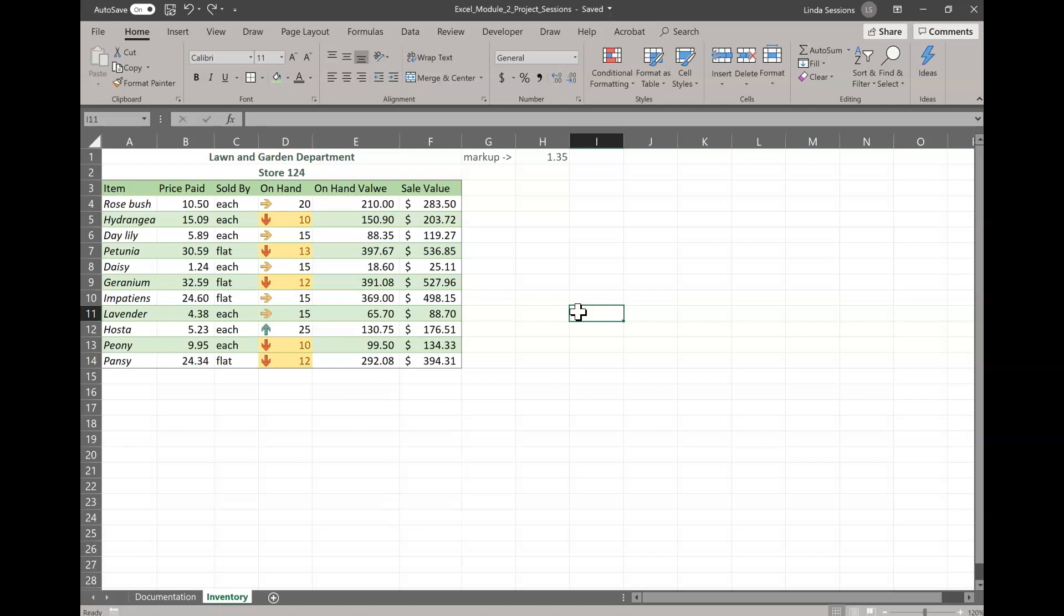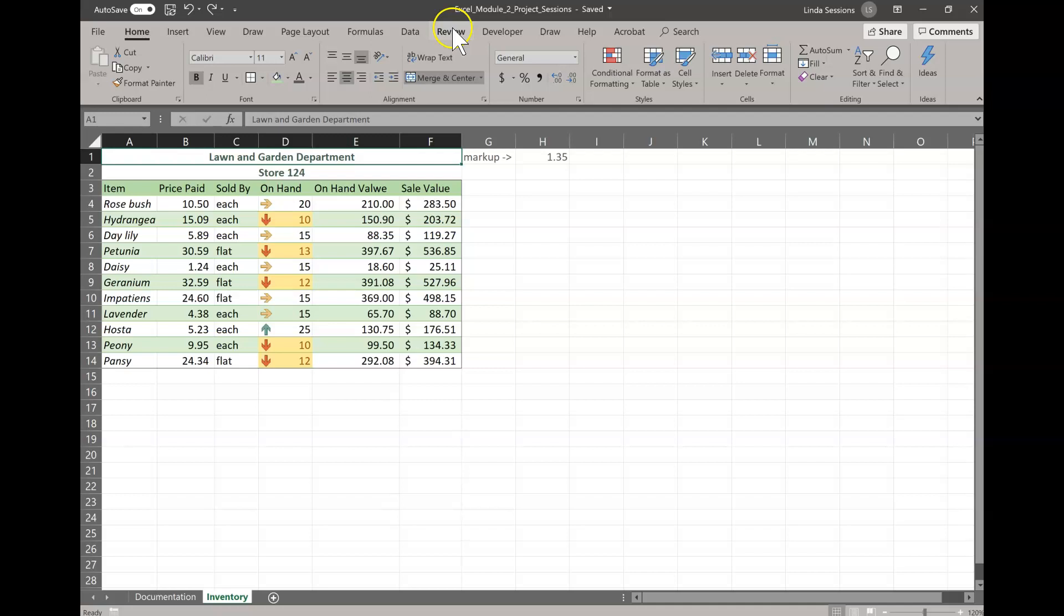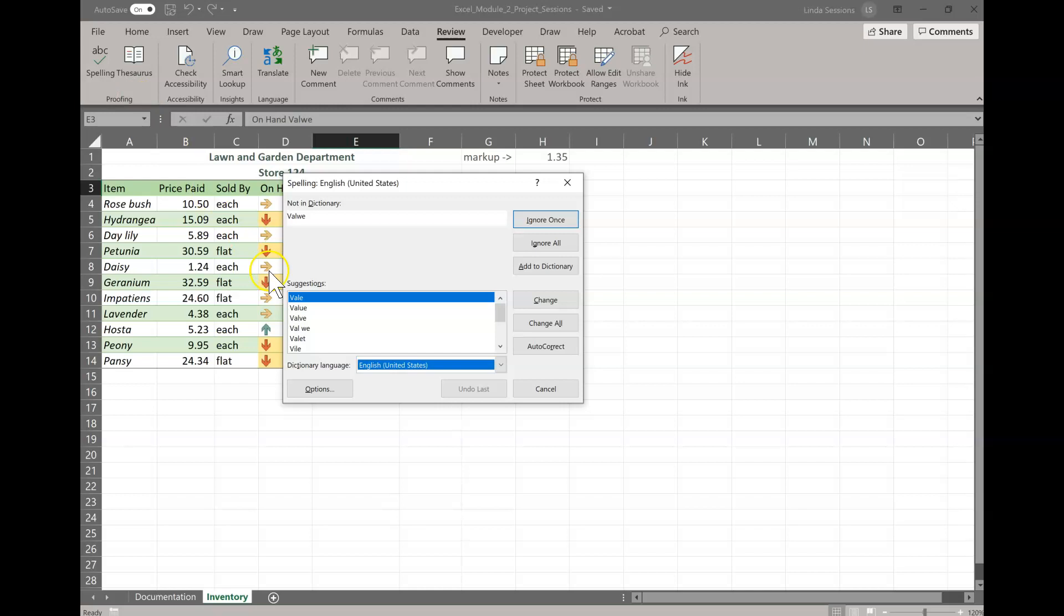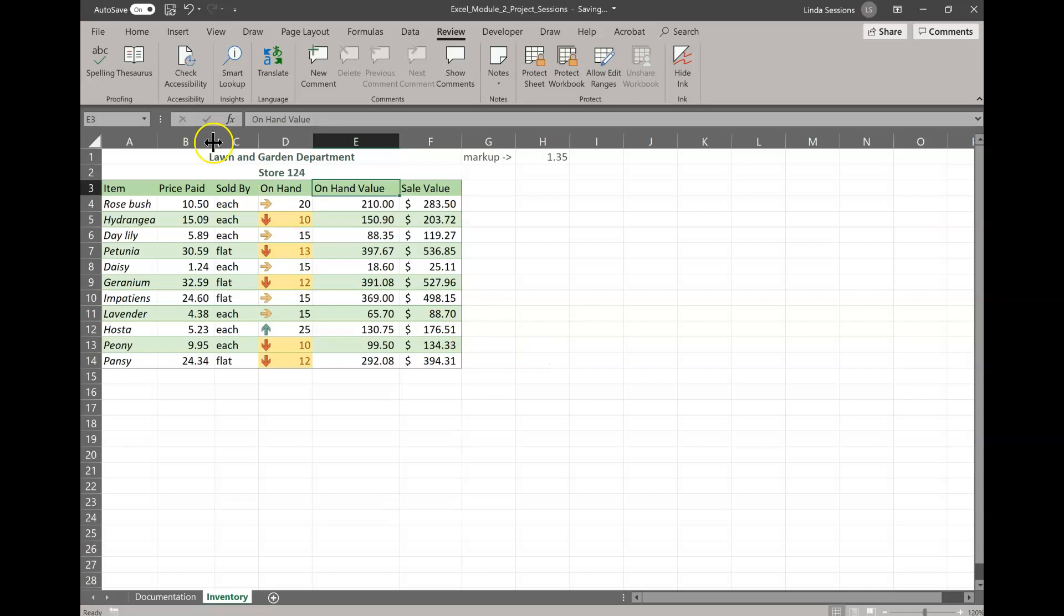So now we're going to come up here and make A1 our active cell, because we want to look at our spelling. So we're going to go up here to the Review tab, and then Spelling. And you can see this first one, it's Val. That's not right. We want Value, V-A-L-U-E. We're going to say Change. And we're good to go.